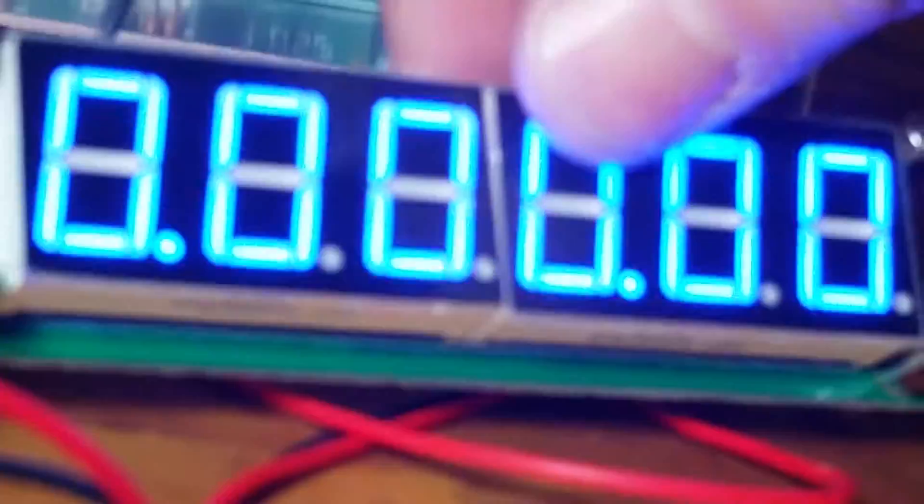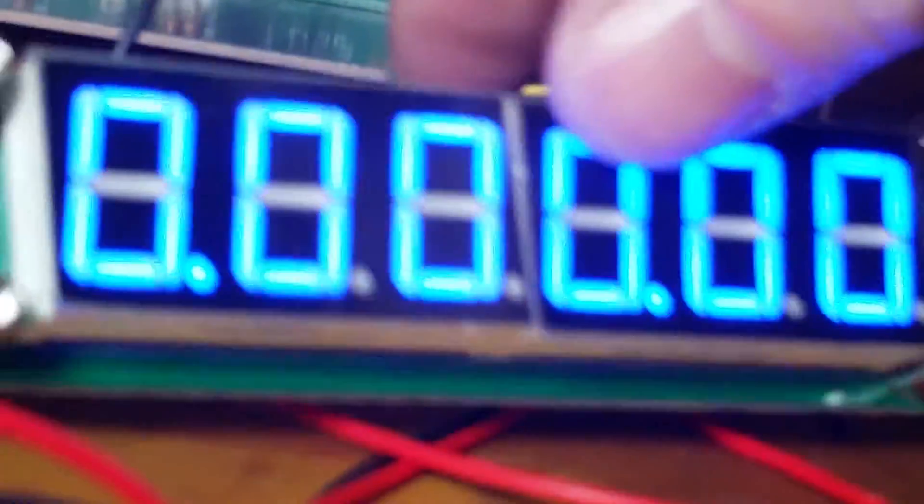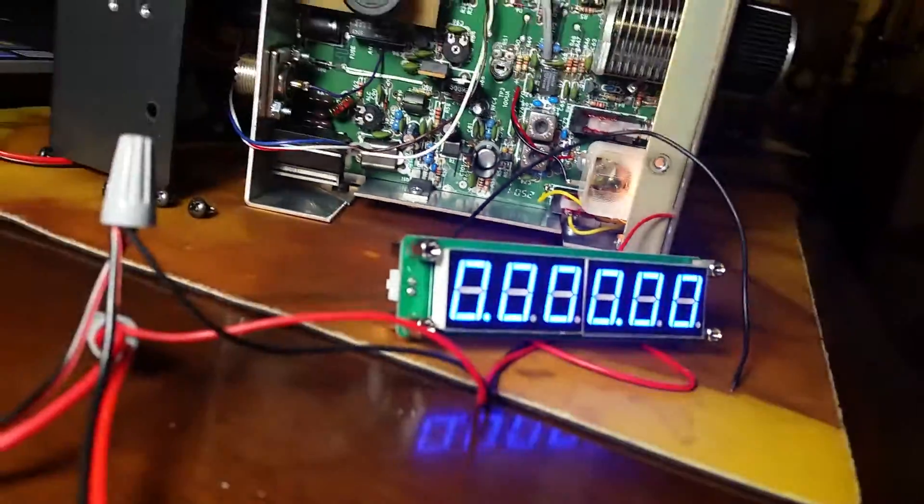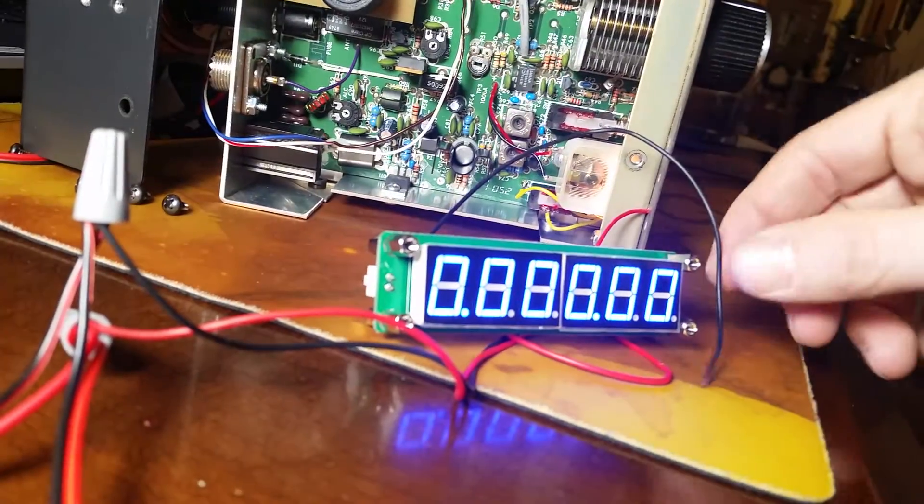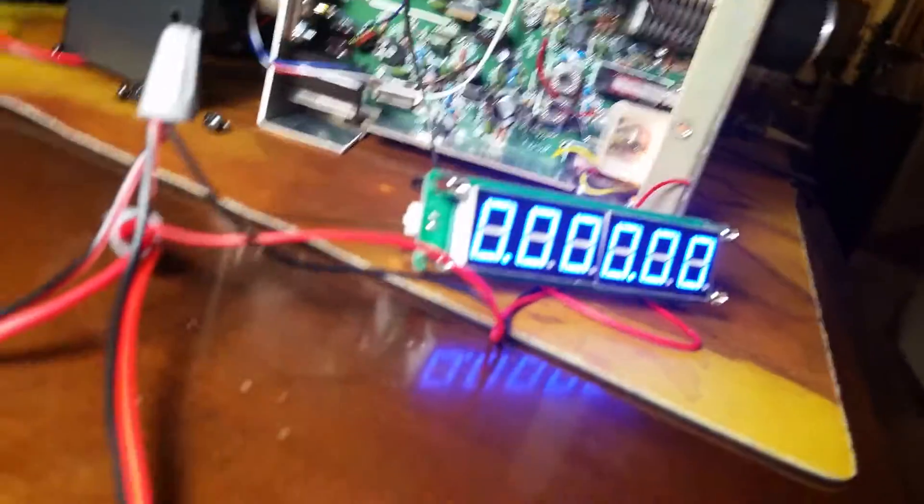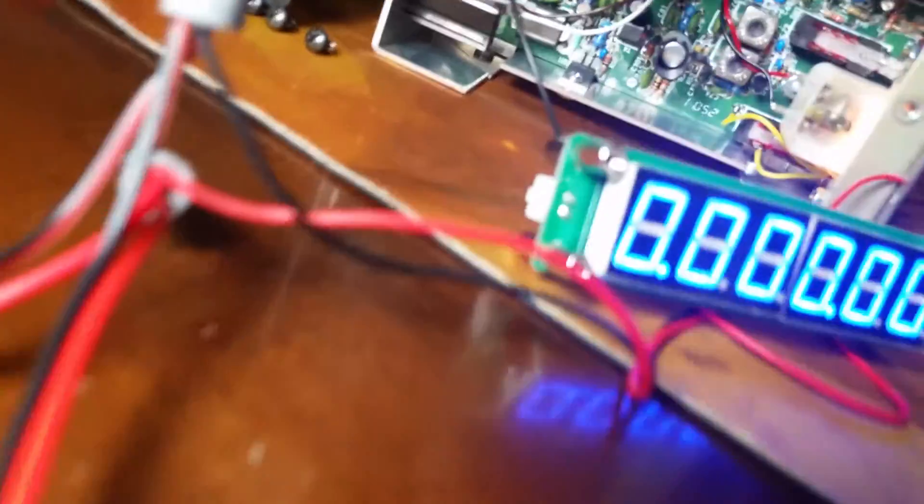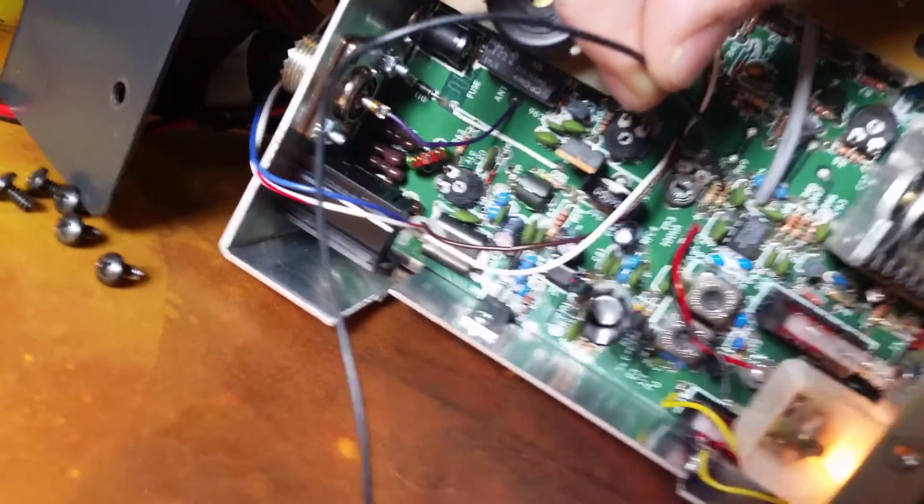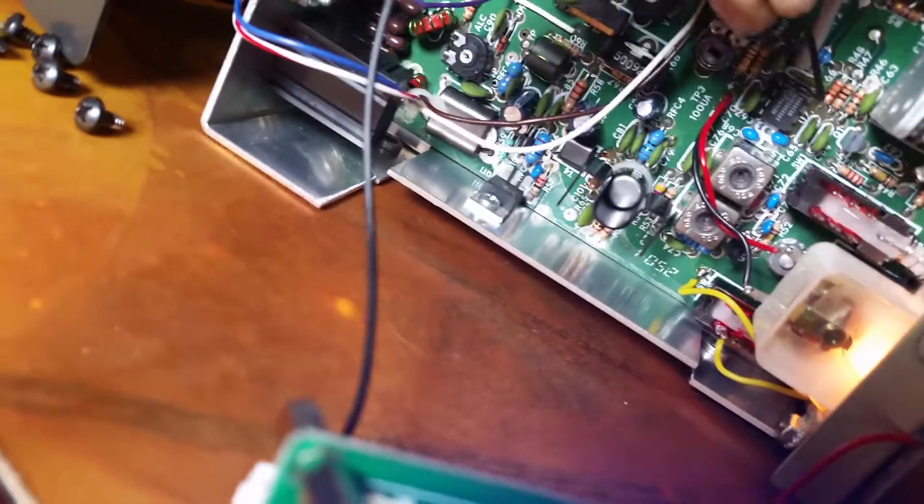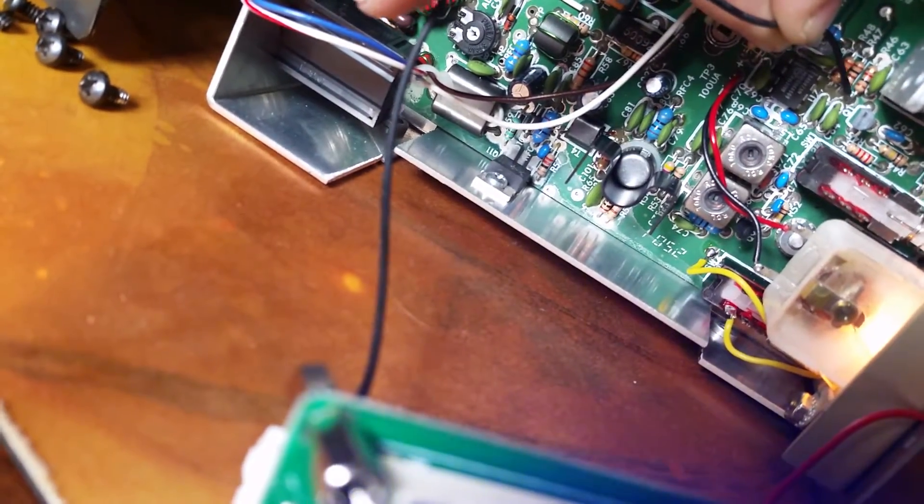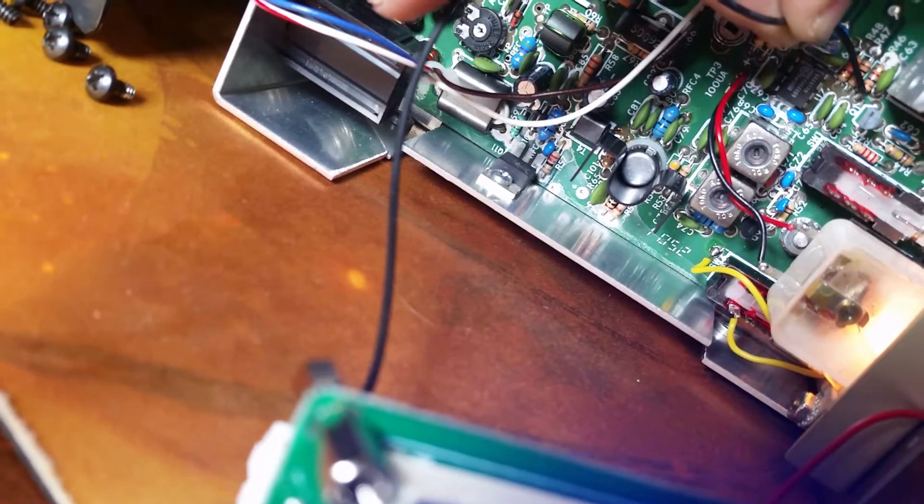So what I'm going to do is take my black wire—we already know the frequency counter is at zero here, so let's back up a little bit—and I'm going to touch that onto, if the thing would focus, R46 on the left side, just like so.